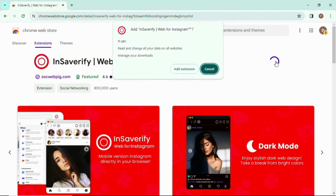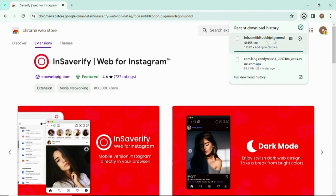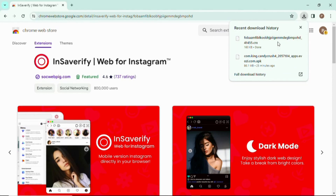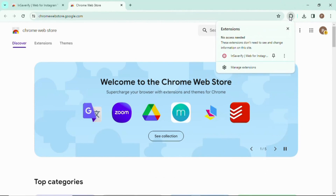Insave Verify Web for Instagram is a mobile version of Instagram directly in your browser, so every time you want to access Instagram you just click on it from your browser. I'll add the extension to my Chrome — click "Add Extension" — and as you can see the download has already started and it is adding the extension to my Chrome.